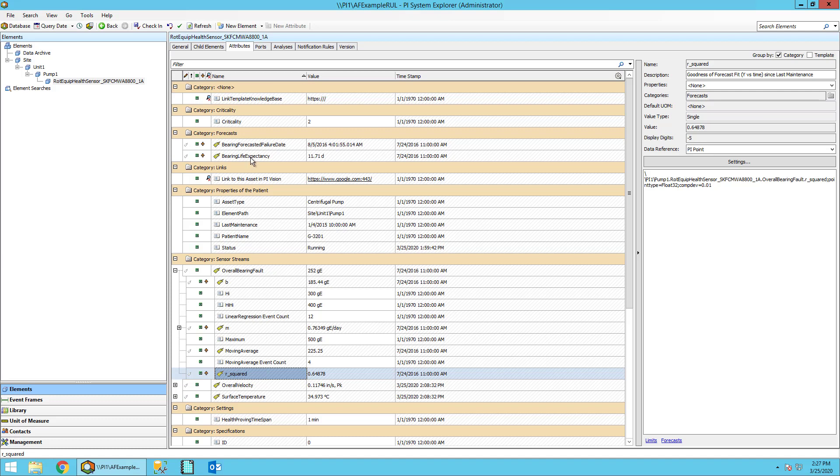Last but not least, we have the bearing life expectancy attribute, which is the output of the remaining useful life calculation in days. So this will tell us how many days we have left until the asset needs to be replaced.